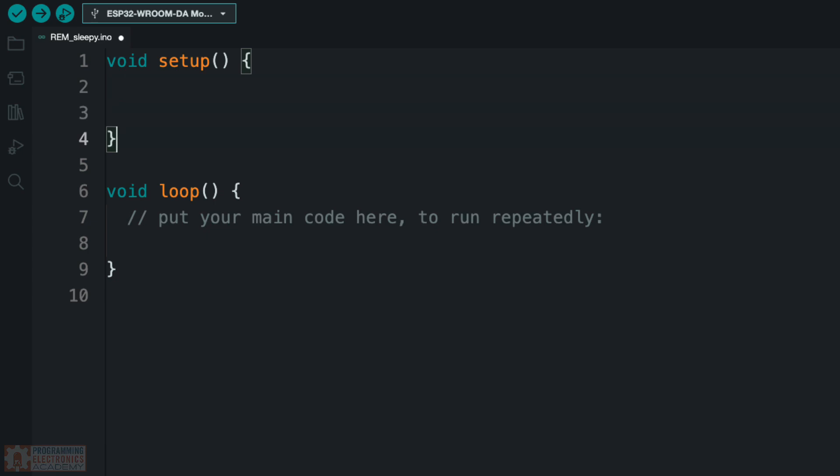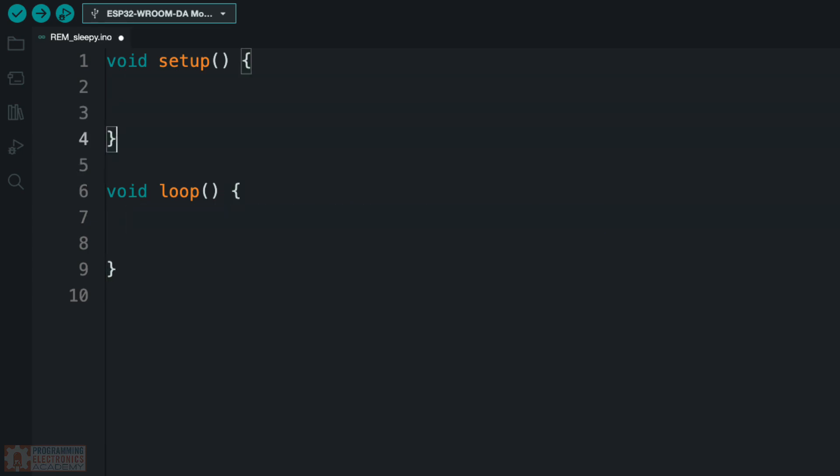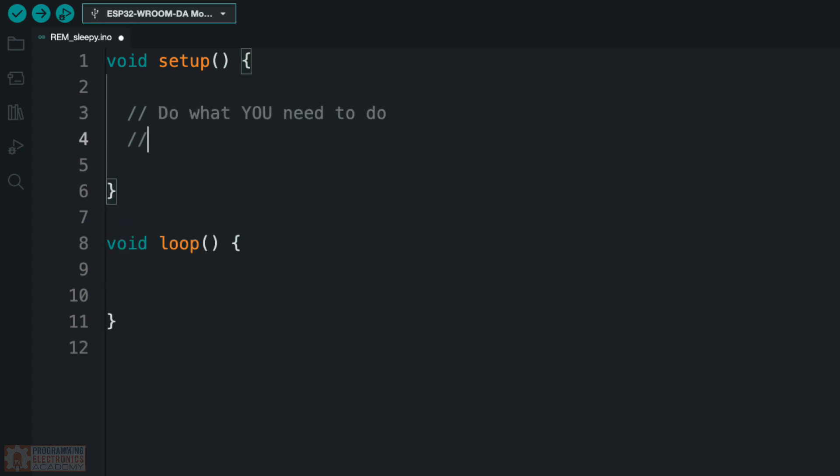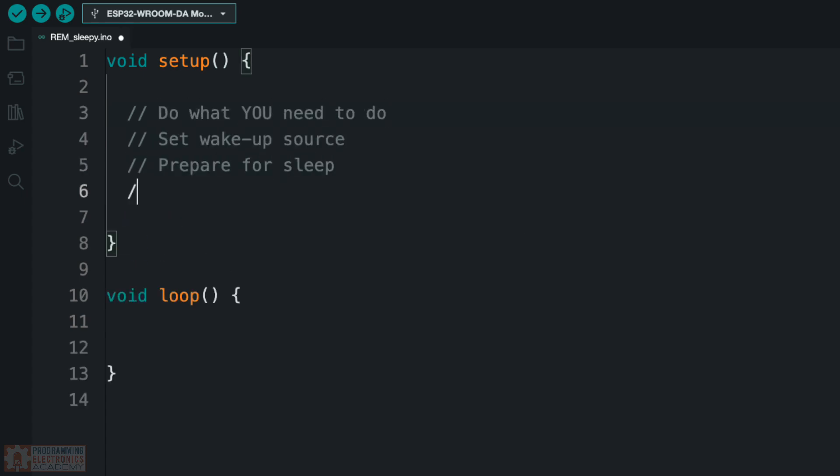All right. So here I am in the Arduino IDE. This is just a blank sketch, and I'm just going to write out some comments here real quick. Okay. So these are the four steps that we talked about, right? You do what you need to do, then you set a wake-up source, do some housekeeping to prepare for sleep, and then you enable sleep.